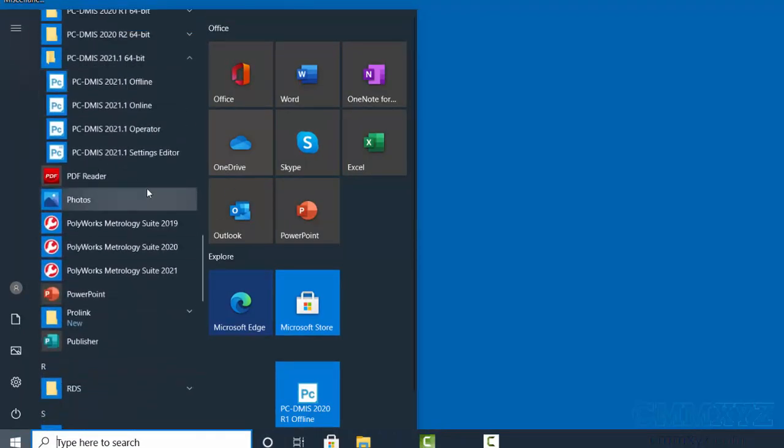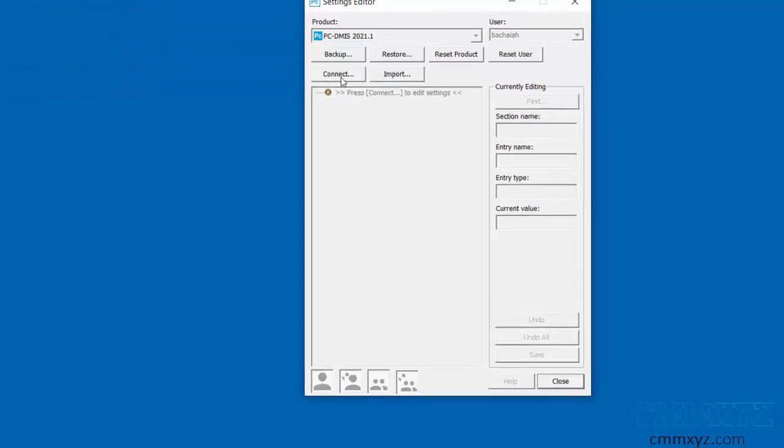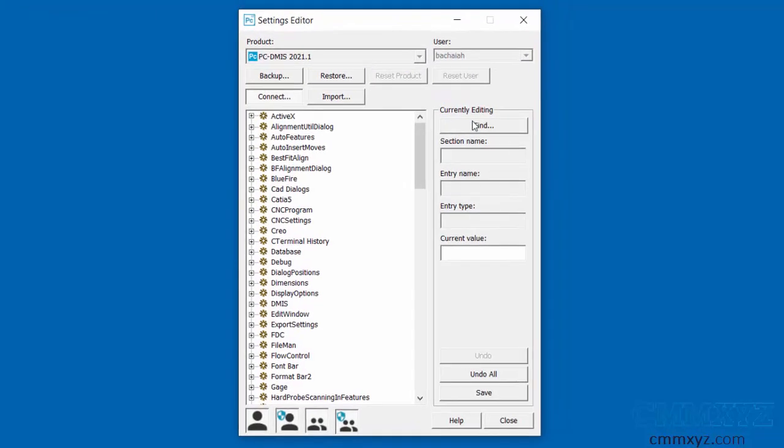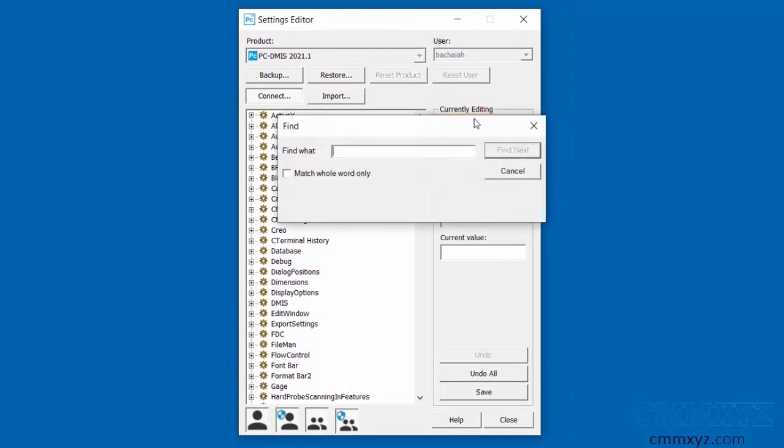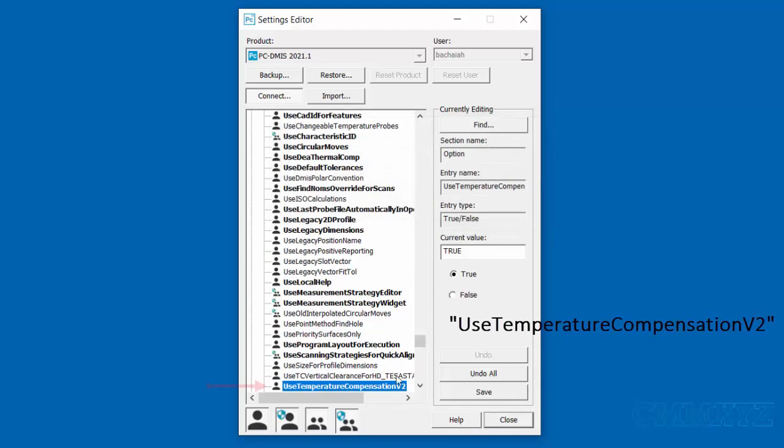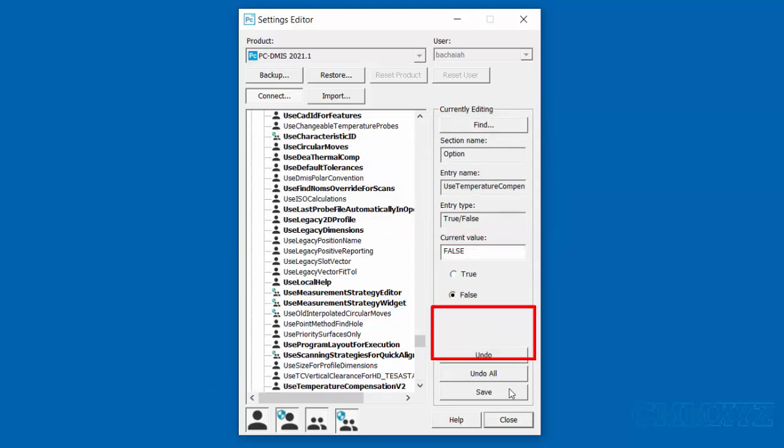In PC-DMIS Settings Editor, click on Connect and wait till the list shows up. Then click on Find and enter Use Temperature Compensation V2 in the box and click on Find Next. Select Use Temperature Compensation V2 and change the current value to false. Save the change and close.